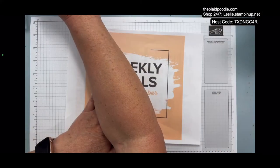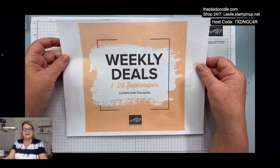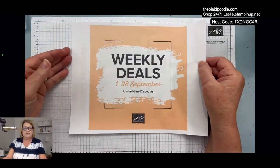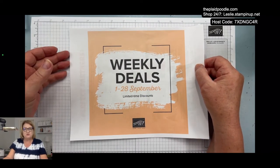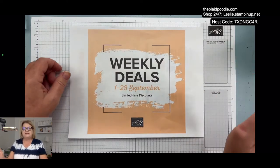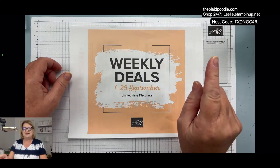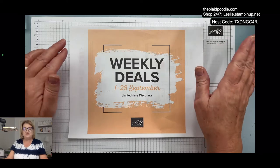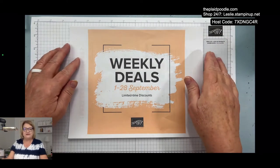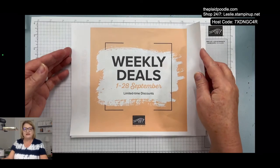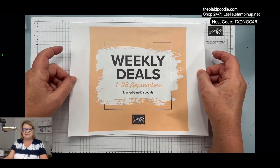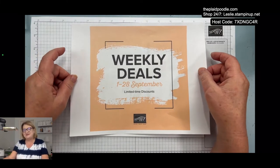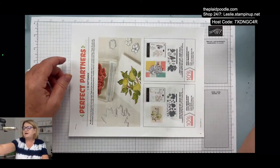Don't forget weekly deals during the month of September. We're about halfway through September, so another set of weekly deals will go live tomorrow. You can always see them at leslie.stampinup.net. Click on the shop now button and there will be a link for weekly deals. They don't let us know ahead of time what's going to be added, but it's been kind of fun this month.